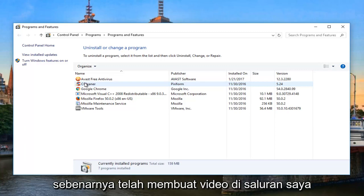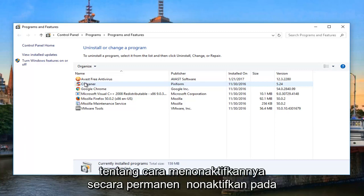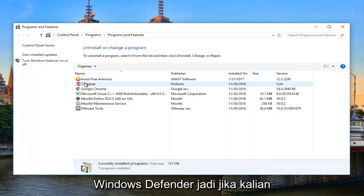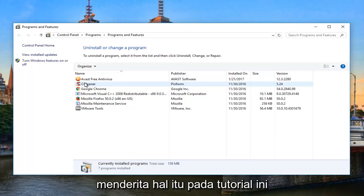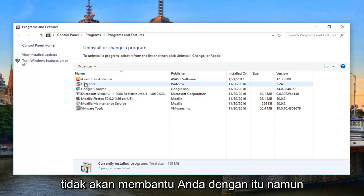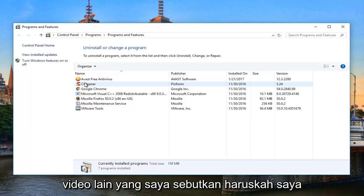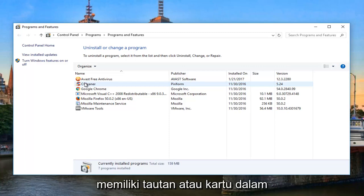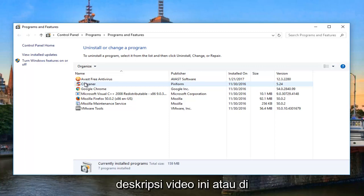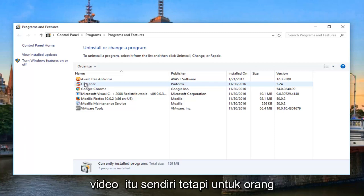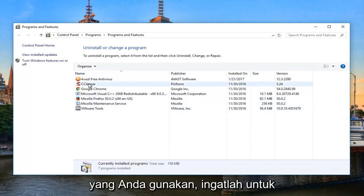I have actually made a video on my channel about how to permanently disable Windows Defender. If you guys are dealing with that, this tutorial is not going to help you with that — however, the other video I'm mentioning should. I should have a link or a card in the description of this video or in the video itself pointing to that. But for everybody else, just look for whatever antivirus you're using.